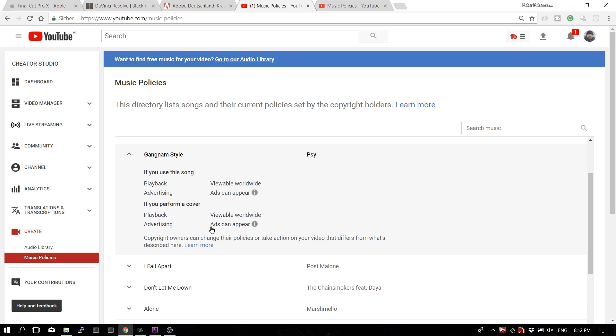This means there might be ads before or during your video. Those ads are run by YouTube, and the money made goes to YouTube and to the music creator — you won't get anything from that. The policy sometimes also has different options for covers, so if you play guitar or something like that, that might be an option, but you should check that you have permission, which you can do in that very tab.